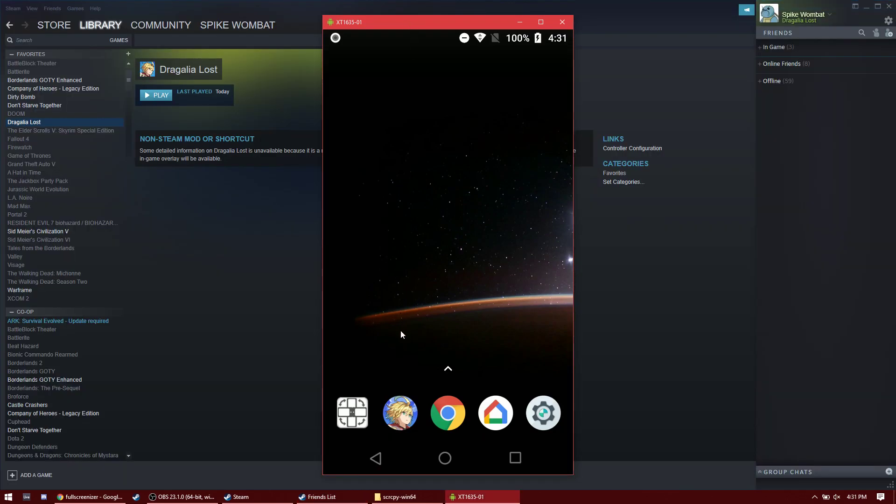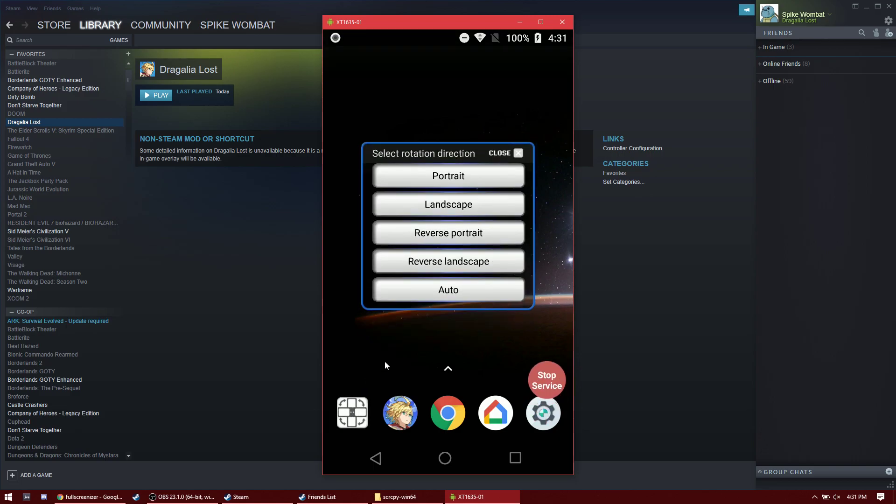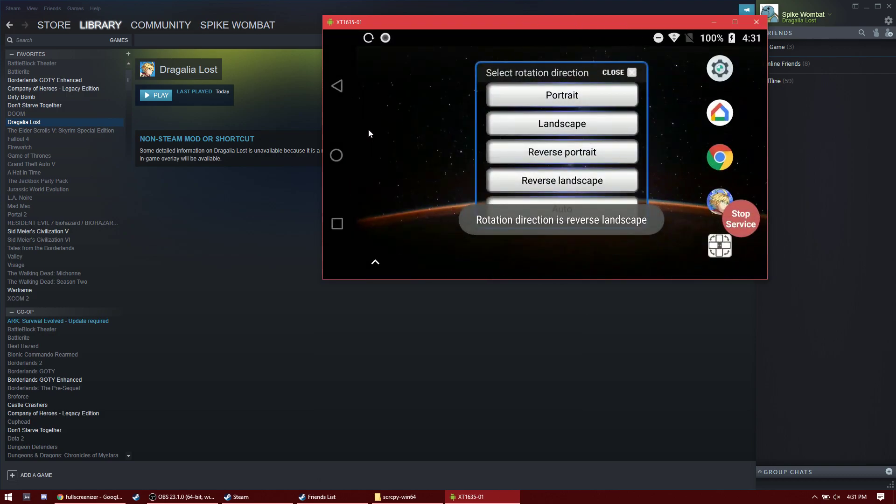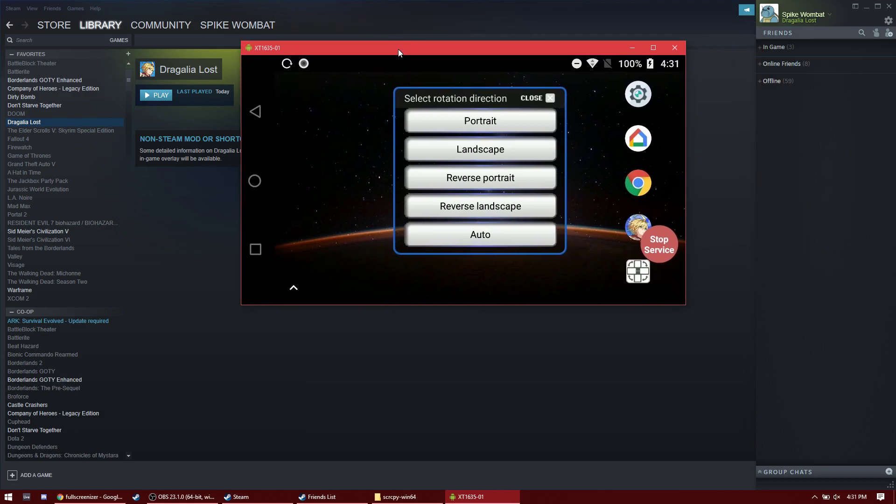And to make it fullscreen, or to make it widescreen, you open this, which is the screen rotation control app. I pick reverse landscape over regular landscape